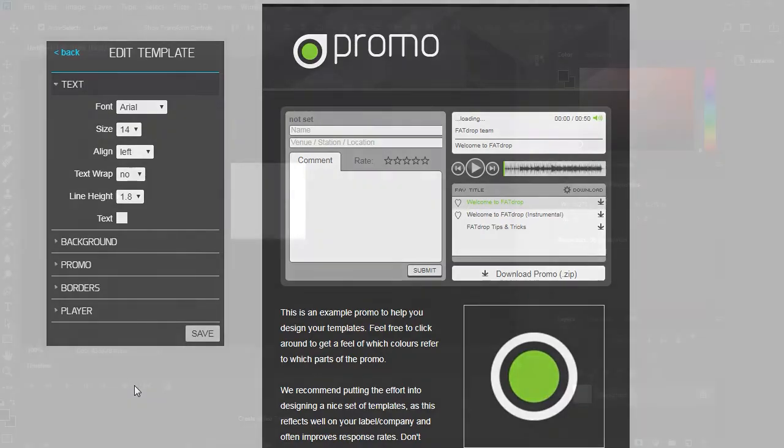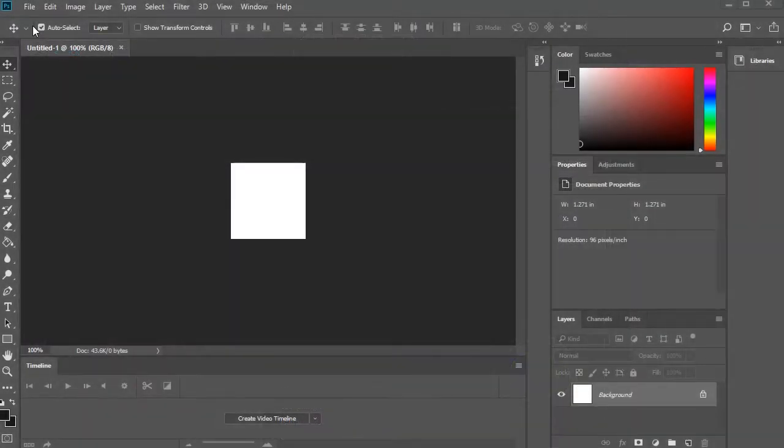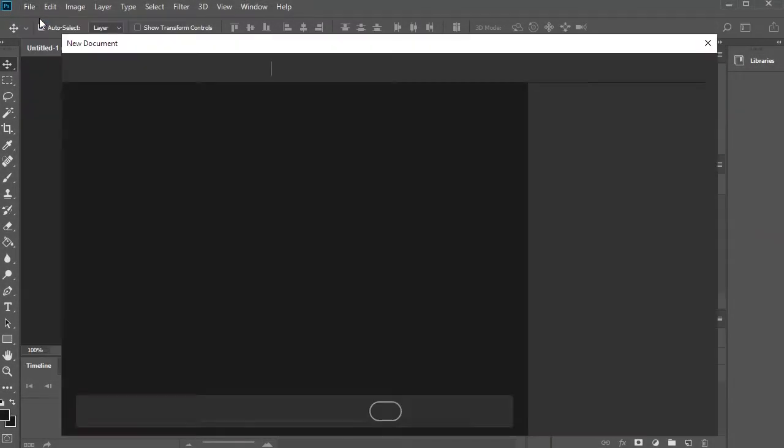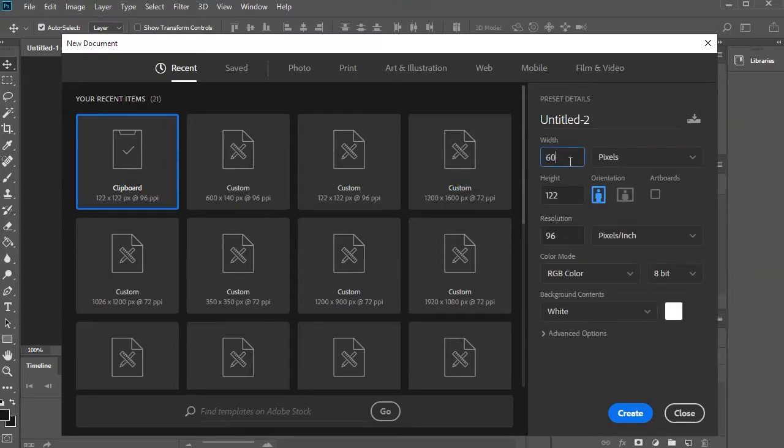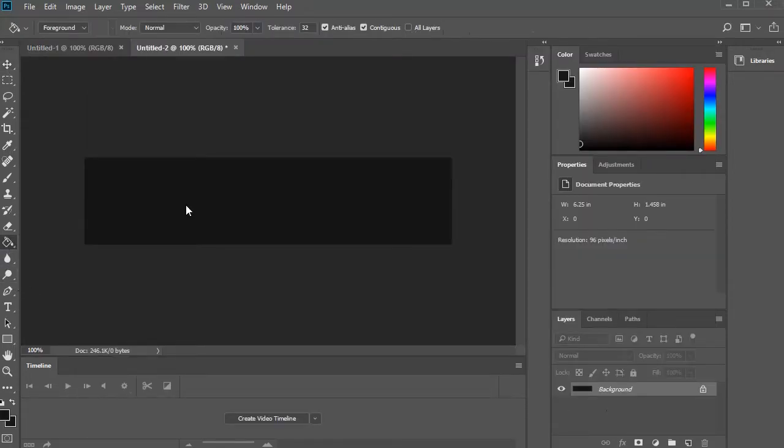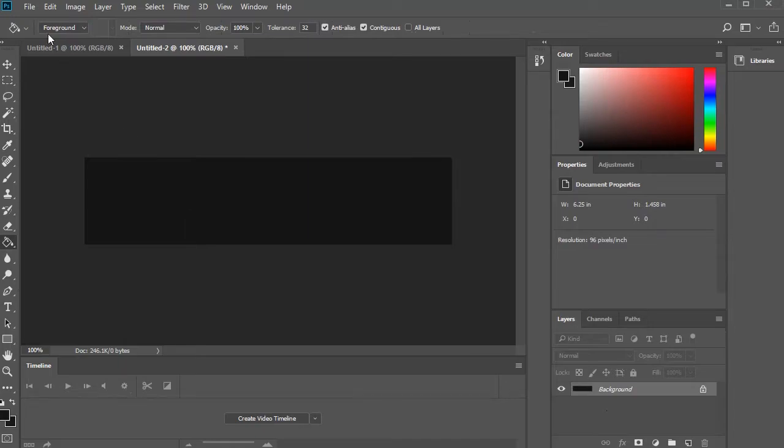You can make one by opening your favorite image editing software, creating a 600 by 140 canvas, and then simply adding your logo. We're going to use a black background with a white logo.